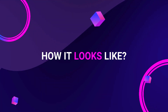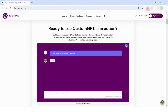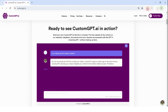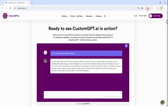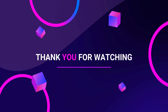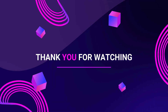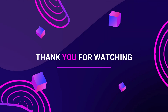Curious about how it looks? Let's ask custom GPT some questions and see how it responds. Make sure to subscribe and hit the bell icon for more updates. See you next time!